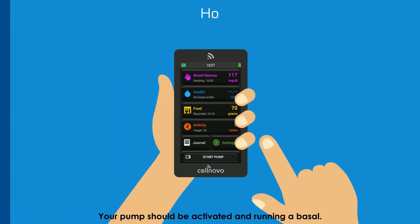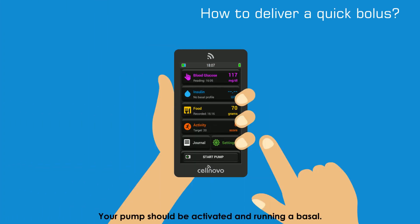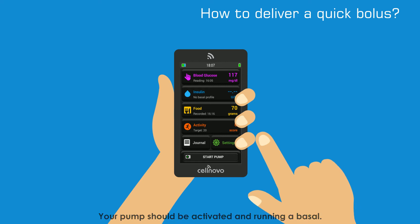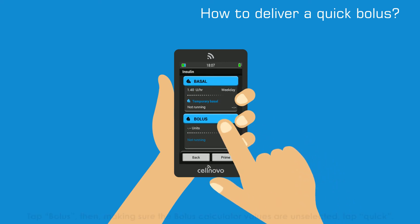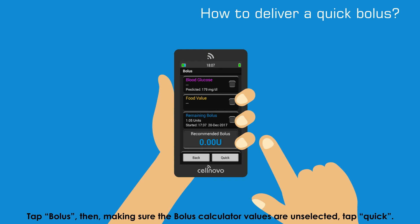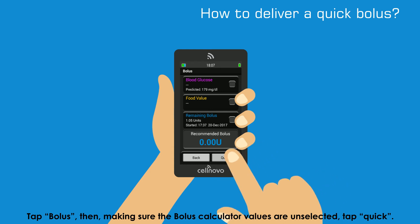Your pump should be activated and running a Basal. Go to the Insulin app. Tap Bolus and then, making sure the Bolus calculator values are unselected, tap Quick.